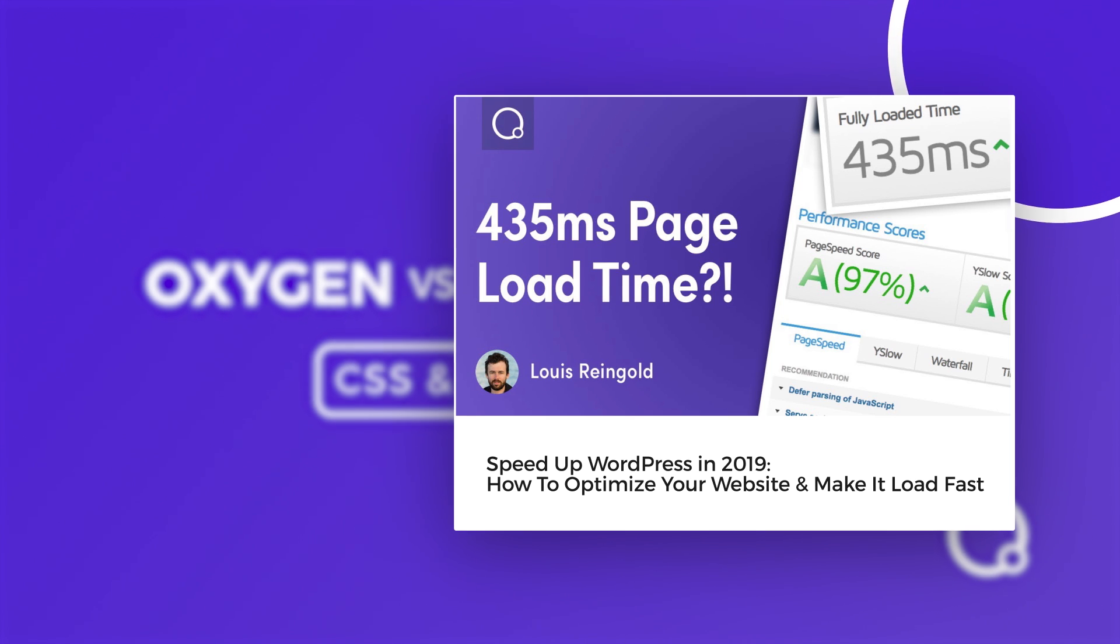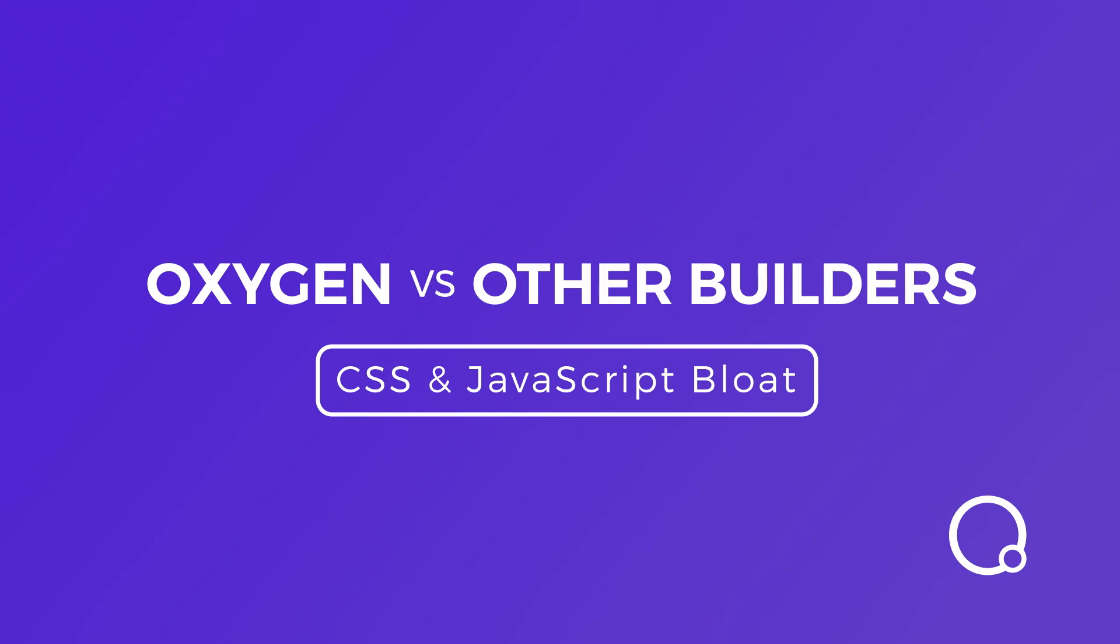But right now, I just want to crack into the comparison, and then I'll give you more details. Also, there are many more comparisons I'm doing, not just on bloat, but on all sorts of features. So if you're wondering about Oxygen versus any other builder, check the link in the YouTube description for a link to a playlist of all sorts of videos with the comparison.